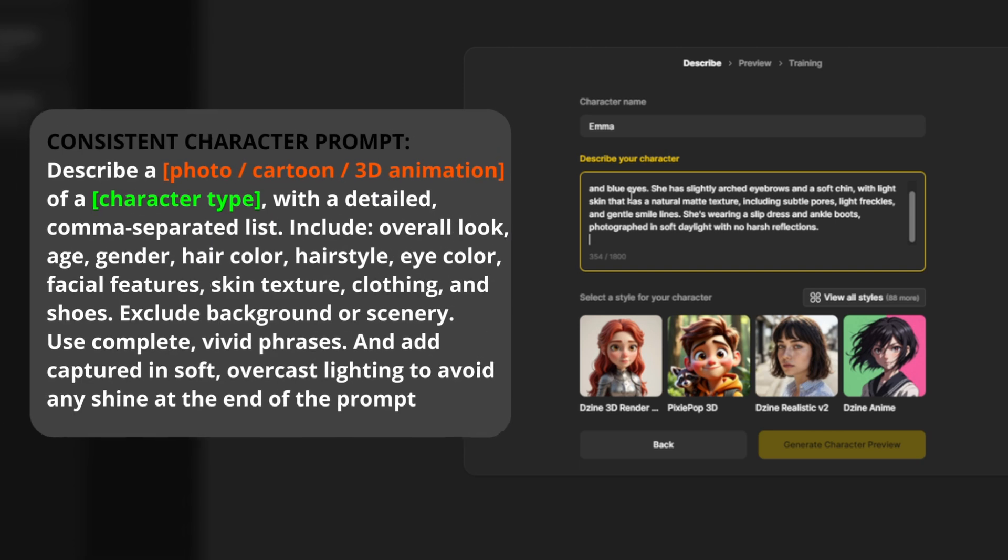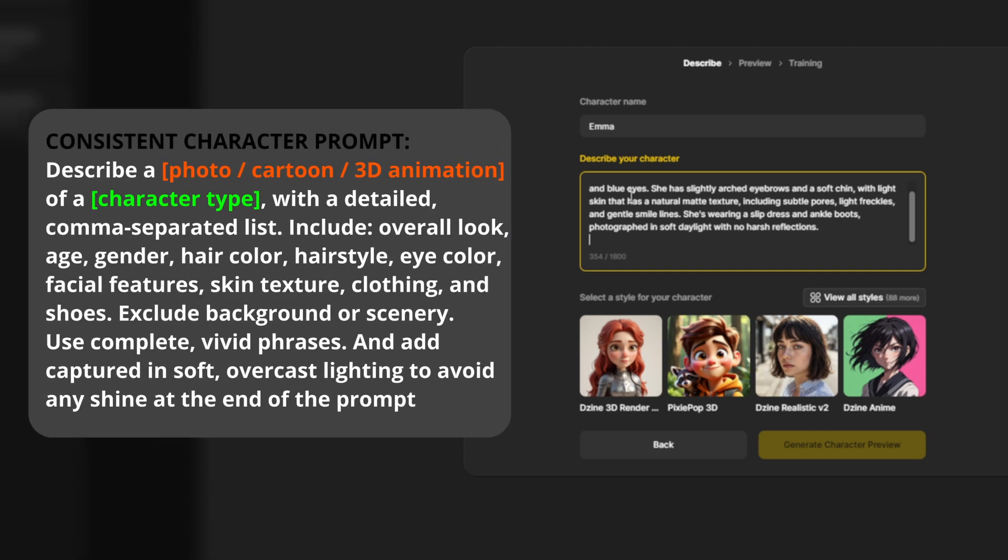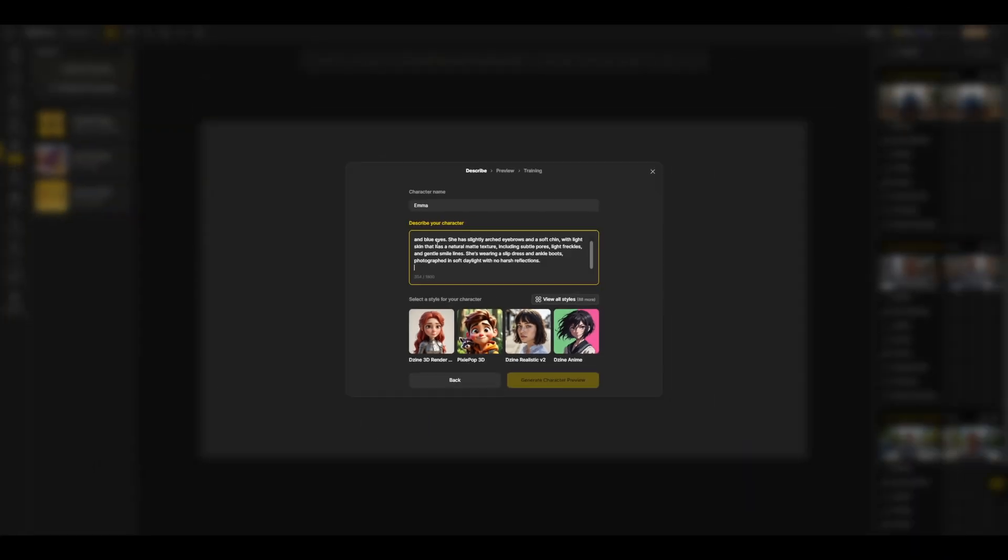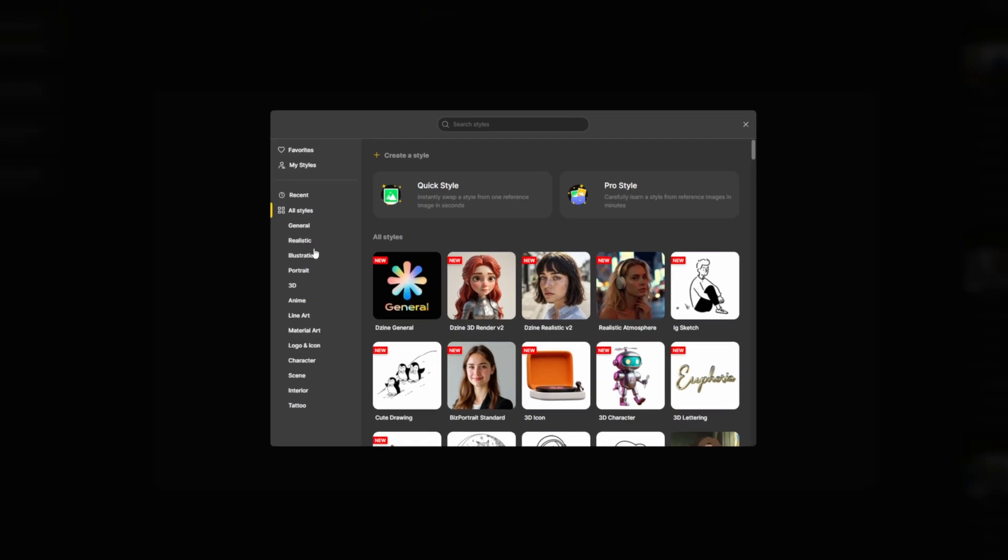I created this prompt using ChatGPT, and I've linked it in the video's description. All you need to do is choose a style, and replace character type with your own idea, like blonde woman or an Asian girl.